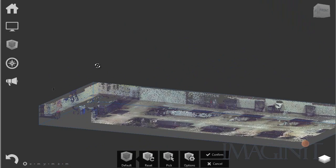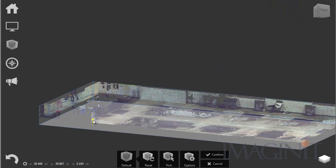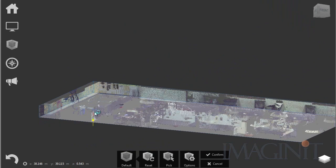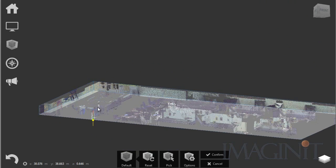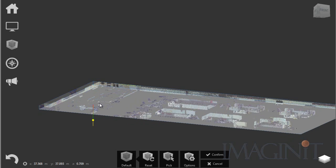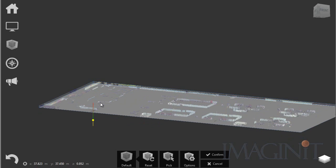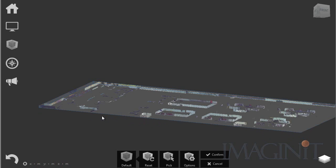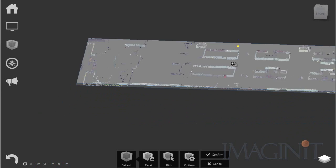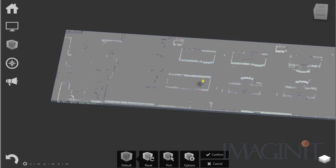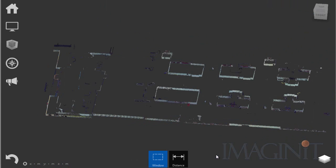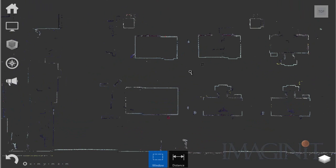I'm then going to bring the floor up again until I get a good slice right through the point cloud that just shows the information I'm interested in. We'll go ahead and confirm that and then we'll look at this from the top view.